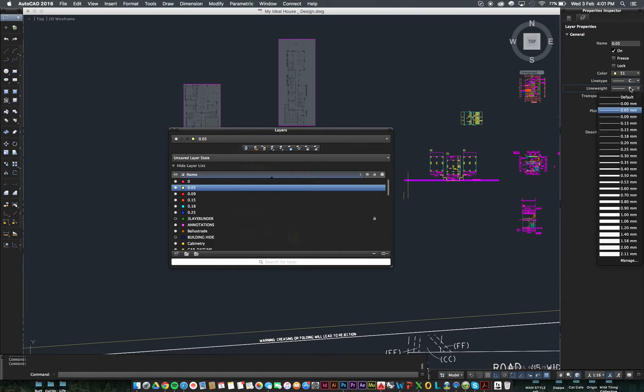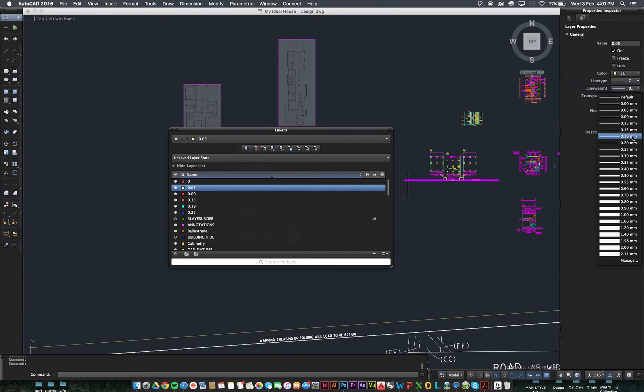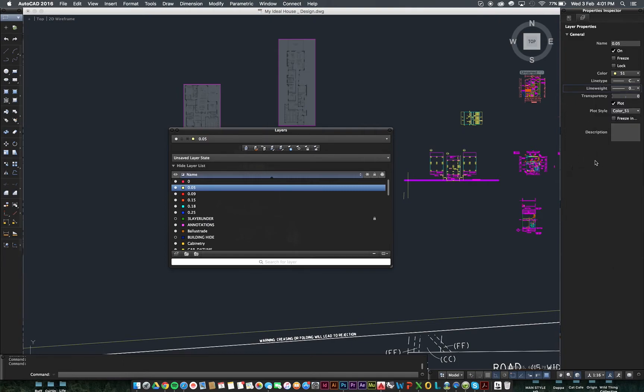You can change the line weights here. So, this is the important one for you today. 0.05, 0.09, 0.15, 0.18, and 0.25. Those are the five that you should be dealing with in most of your drawings. That's a nice, clean and subtle set of drawings that you'll come out with there that look great when they've been printed out of PDF, Photoshop, or Illustrator.